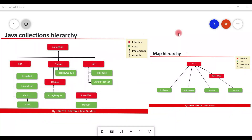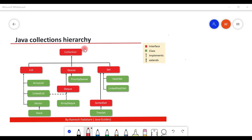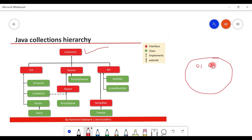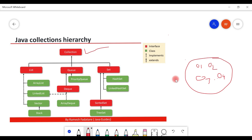Welcome back to the Java Collections Framework series. In this video we will cover the collection interface. If you look at the collections hierarchy, the collection interface sits at the top and is considered the root interface of the collections hierarchy. A collection represents a group of objects called its elements — for example, object one, object two, object three — representing a group of individual objects as a single entity.